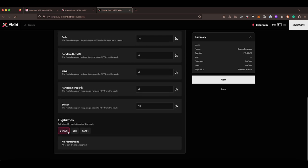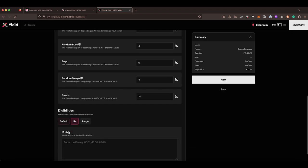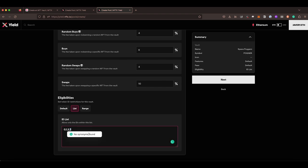We also have the eligibilities as well. So by default, there are no eligibilities. It will be every NFT available on that collection. Sometimes you might want to only have a certain number of NFTs from the collection available. This is where you would put in your collection list of IDs that you want to allow. The longer the list, the more expensive it is to write it.